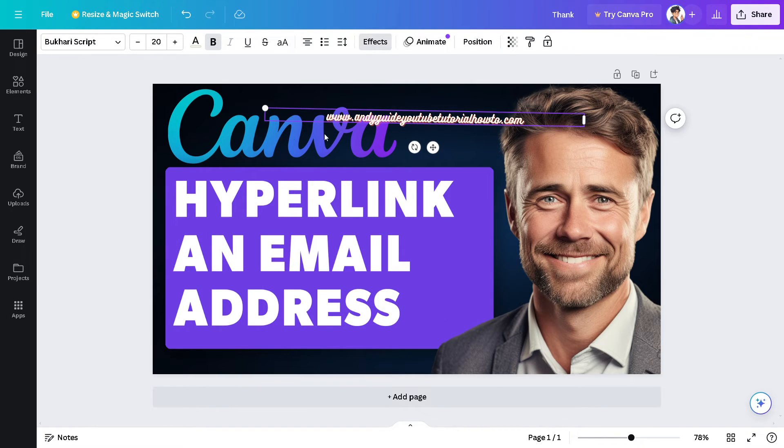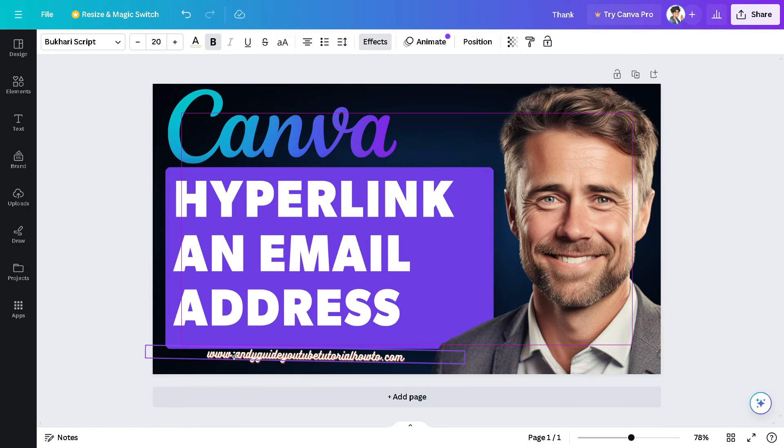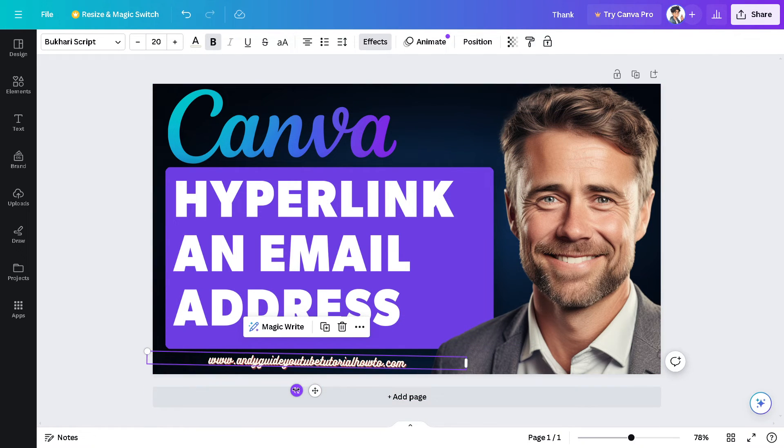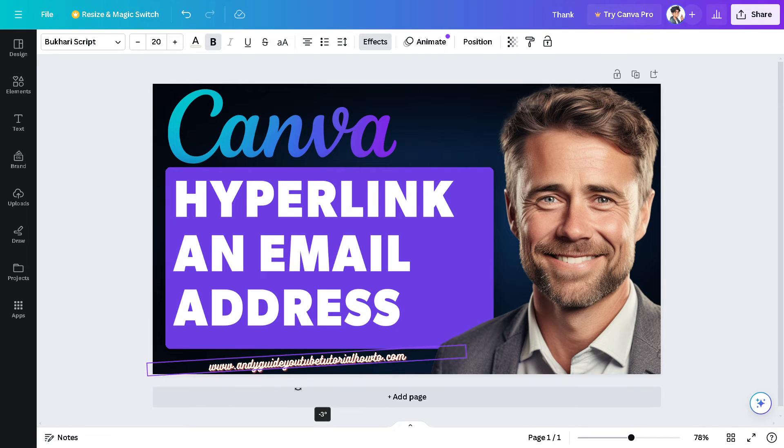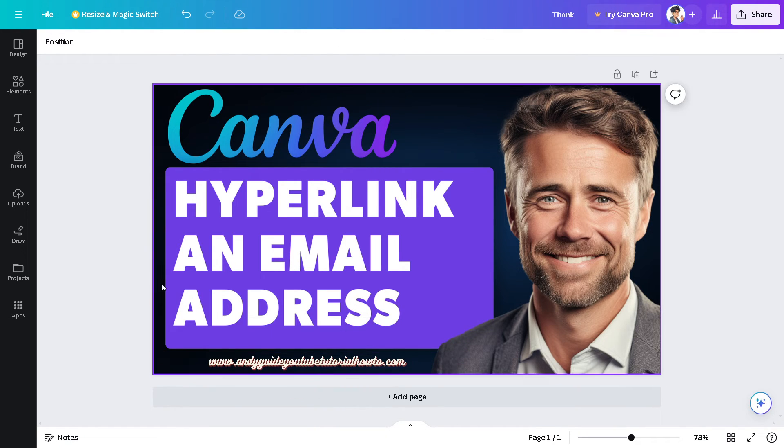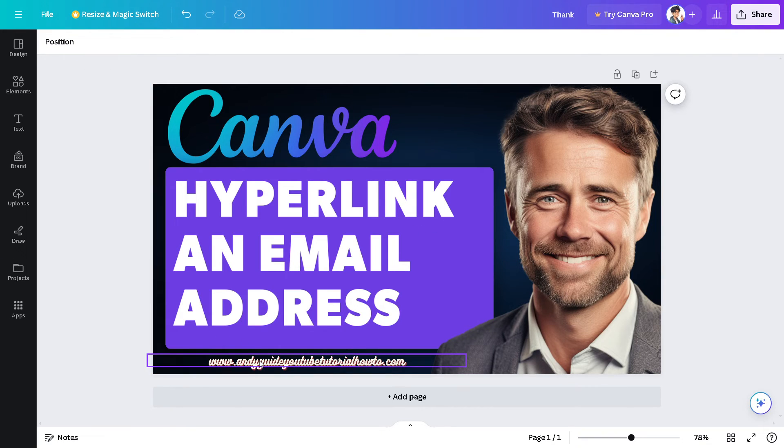Okay, so for example, this is our link or our website. Now, for us to be able to hyperlink this one right here, an email address in Canva...